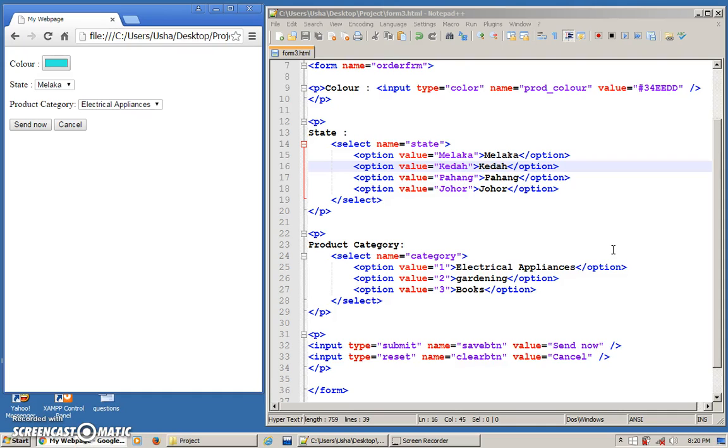We have so far learned so many types of form elements that we can use. Now I'm going to teach you another three more. The first one is quite easy.